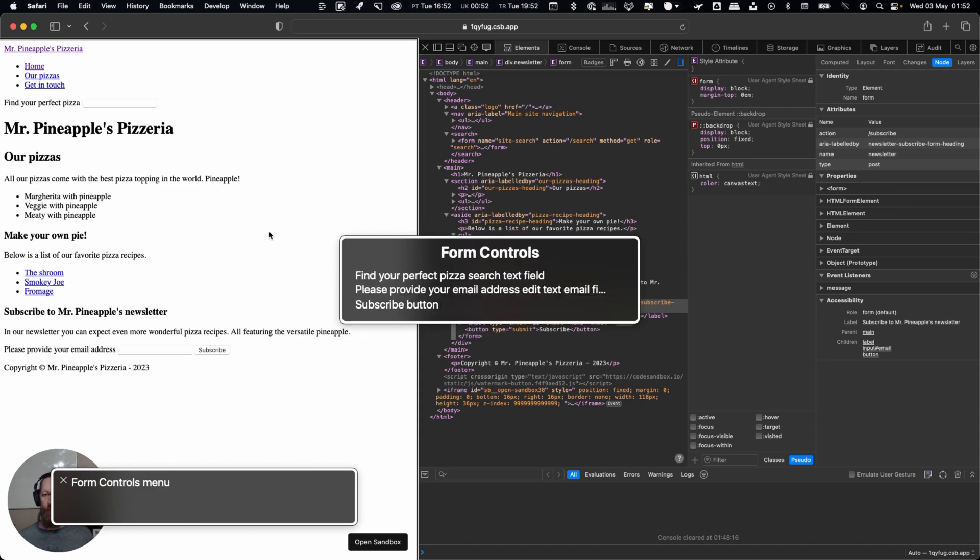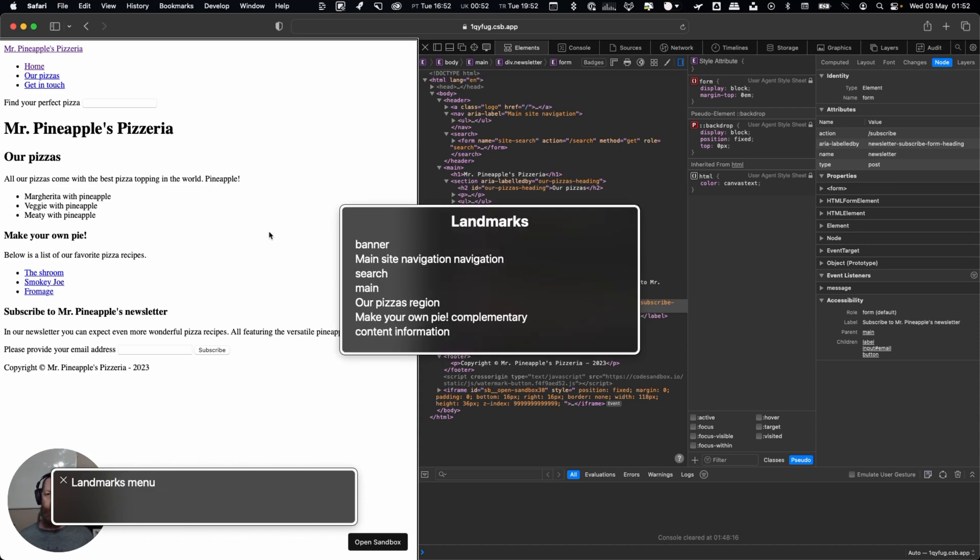Landmarks menu. Here's our landmarks and you can see our banner, our main site navigation. Now we can see that it would probably be good to actually just say 'main site' because then we'll say main site navigation.